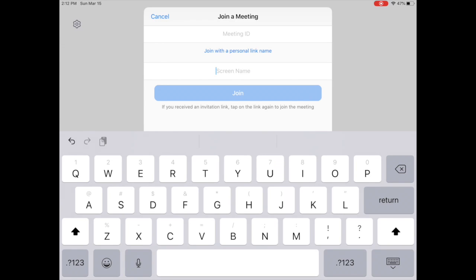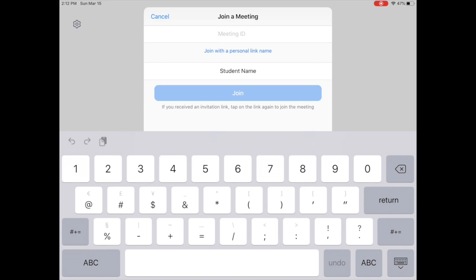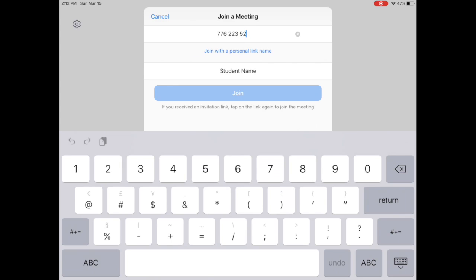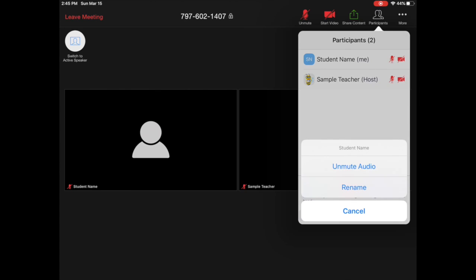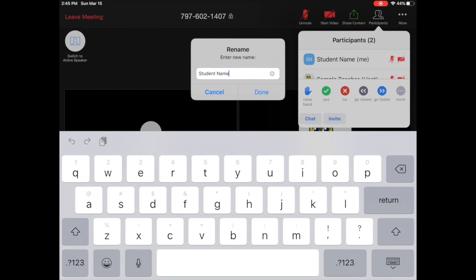There is also the option to change your name. So if you're on your parent's iPad, maybe change it to the student's name, and then also input your meeting ID. If you do not see the option to change your name before you log in, no big deal. Once you get into the app, you can just click your name in participants, click rename, and rename it to whichever name you would like.